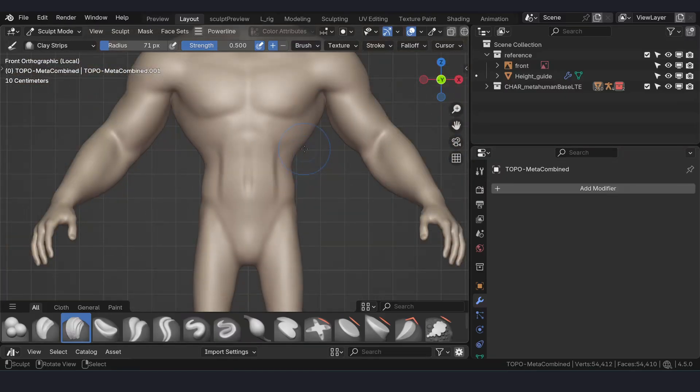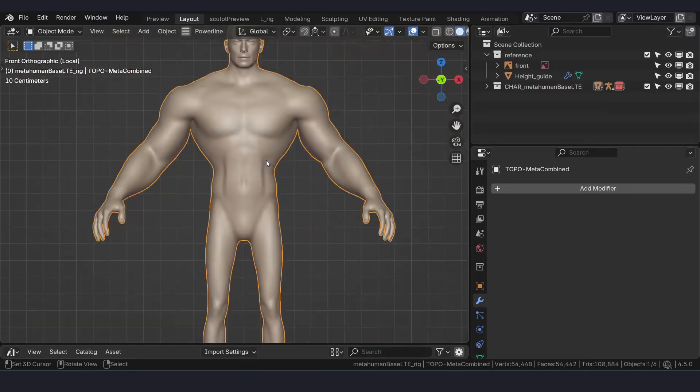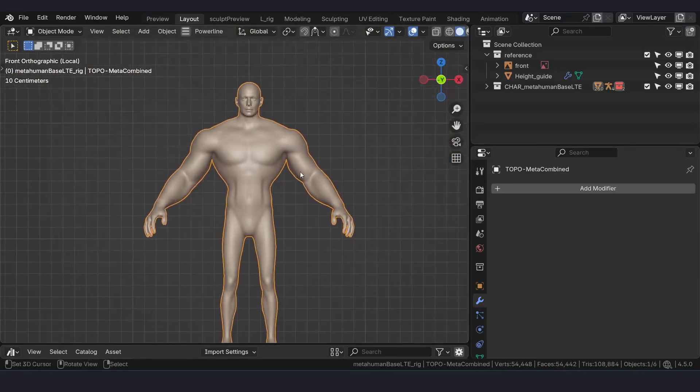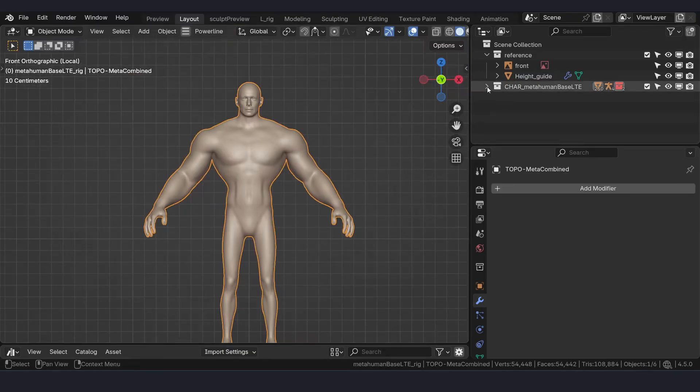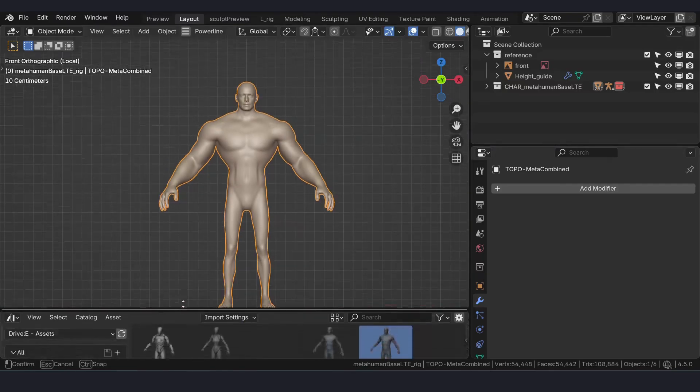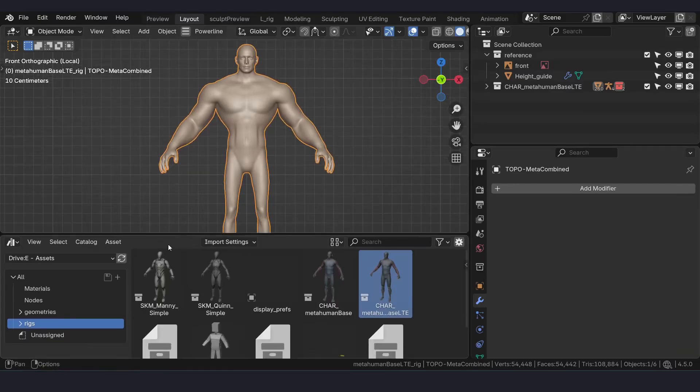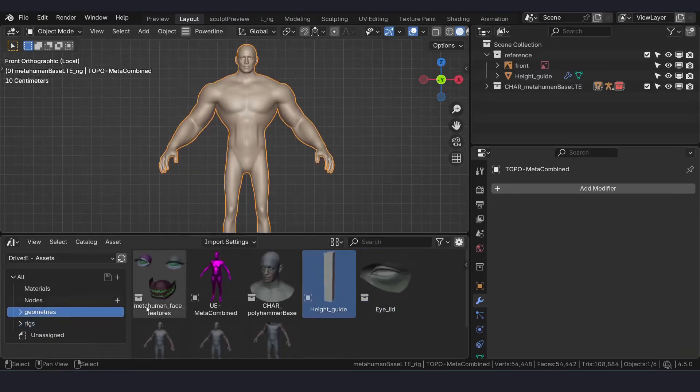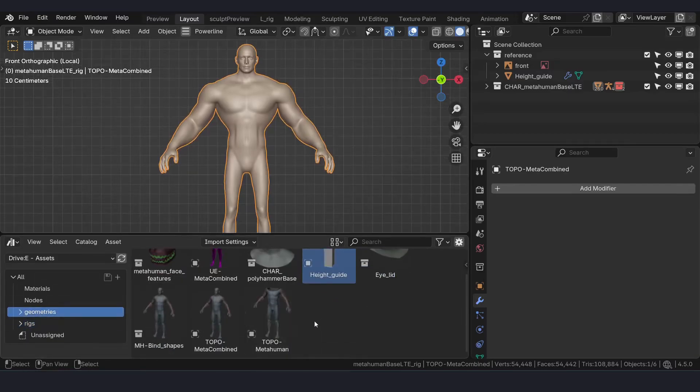Let's say this is the final model we want. The next step is converting into Meta Human. For the Meta Human, we are going to follow a process with the conform template method. For that we need the mesh, so for that I provide another asset called Meta Human Bind Shapes.